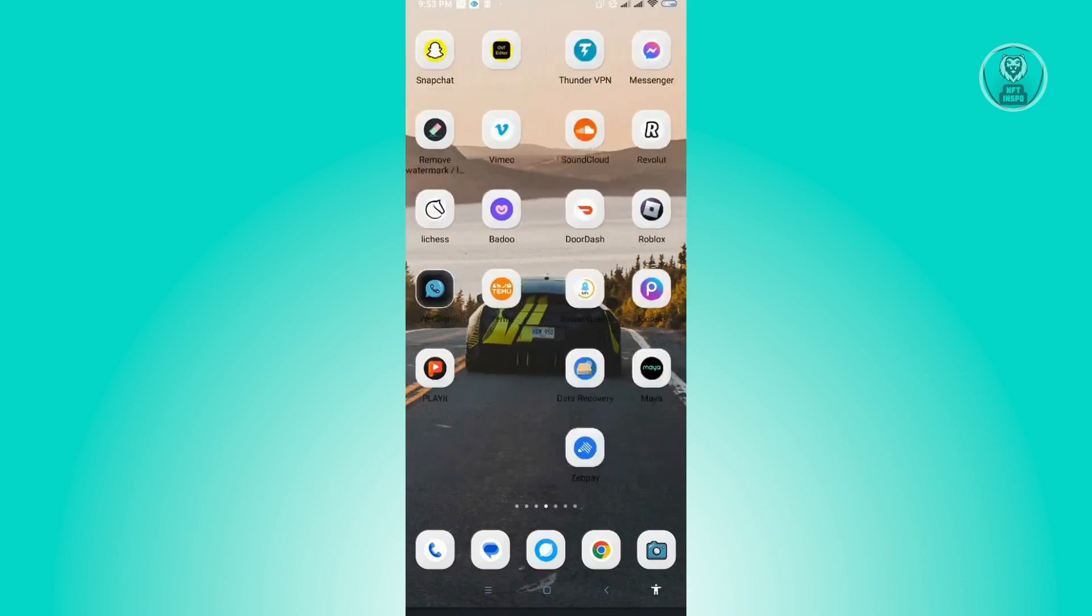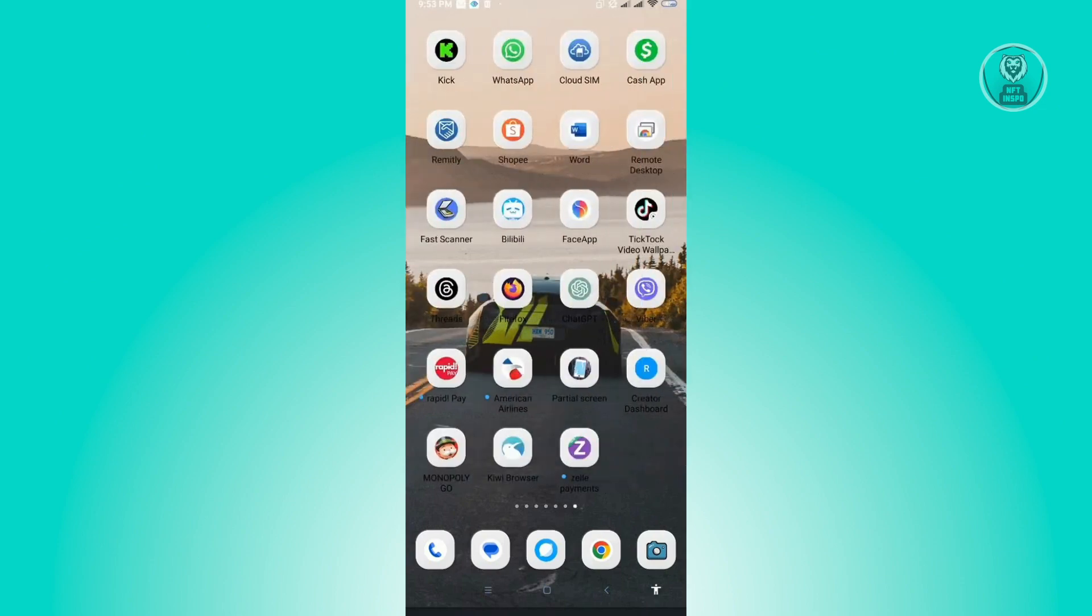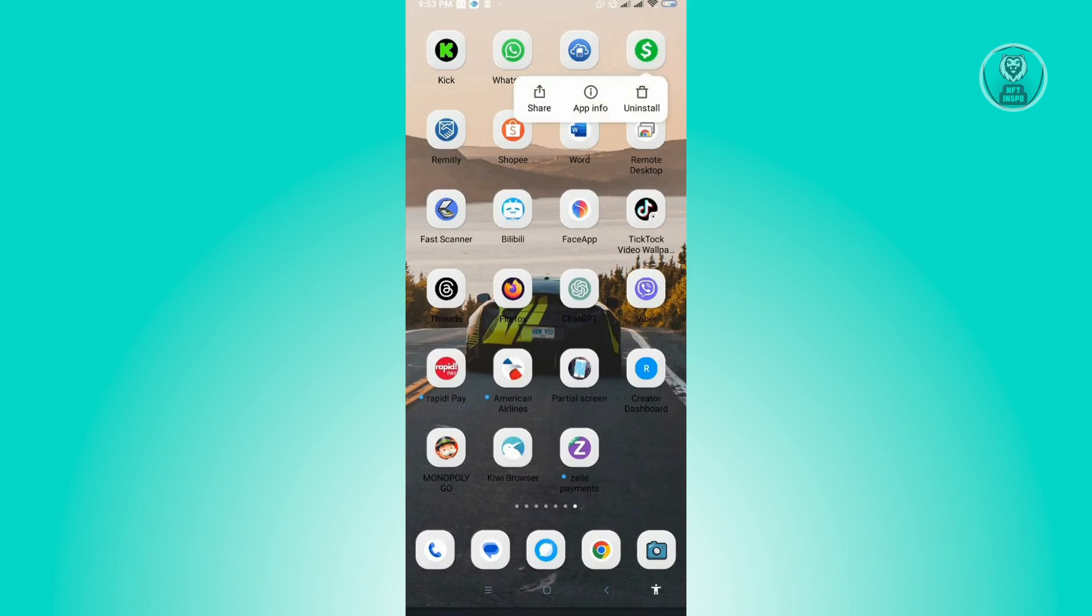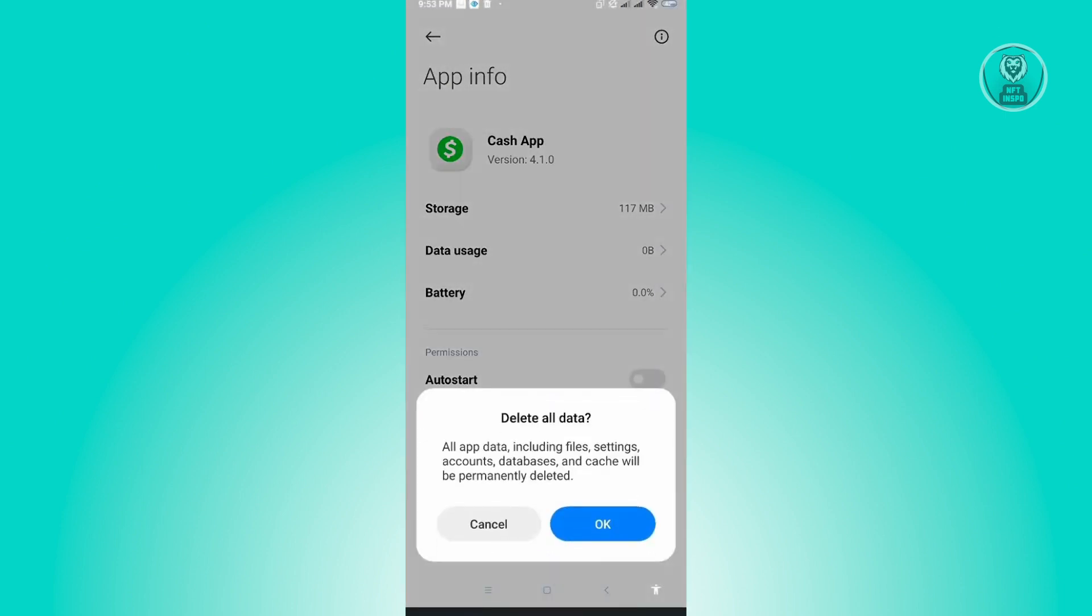Here just locate your Cache app application, press and hold on the application itself, and you want to go to app info. Now under app info, the next thing you want to do is click on clear all data. Under clear all data, you just need to click on OK.